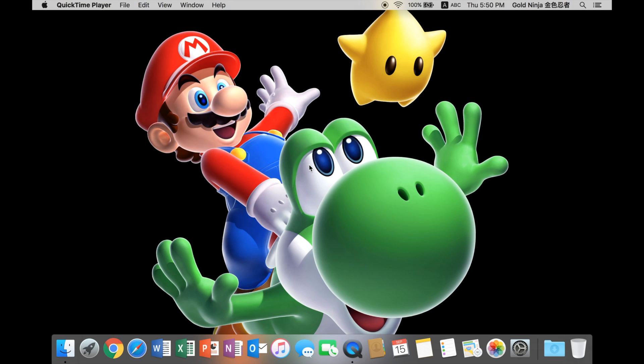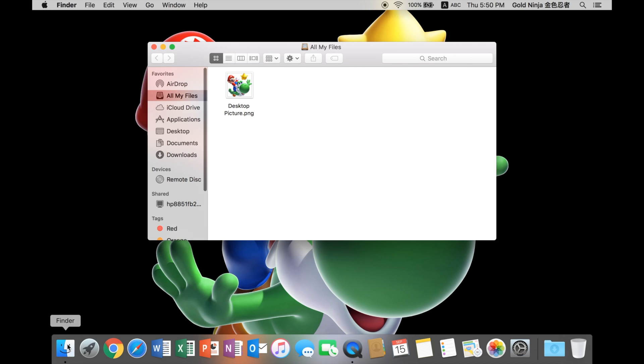Hey, what's up, everyone? I'm Gong Lin, and today I will teach you how to change the icon of your folder or application.